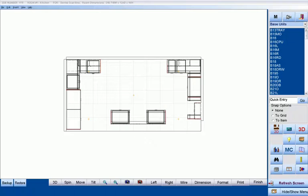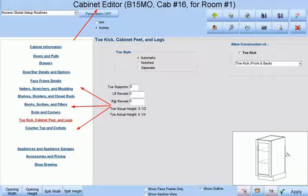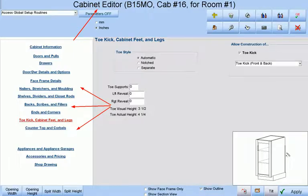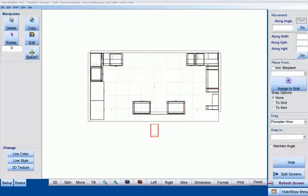Cabinet Pro allows four different methods of entering cabinets or doors into any given job. The first method is to place cabinets onto your floor plan by selecting them from a list. Placing cabinets into the job from the floor plan will generally take you to the cabinet editor in case you wish to modify your cabinet. You can also place doors by themselves or wainscoting directly onto the floor plan in the same manner.